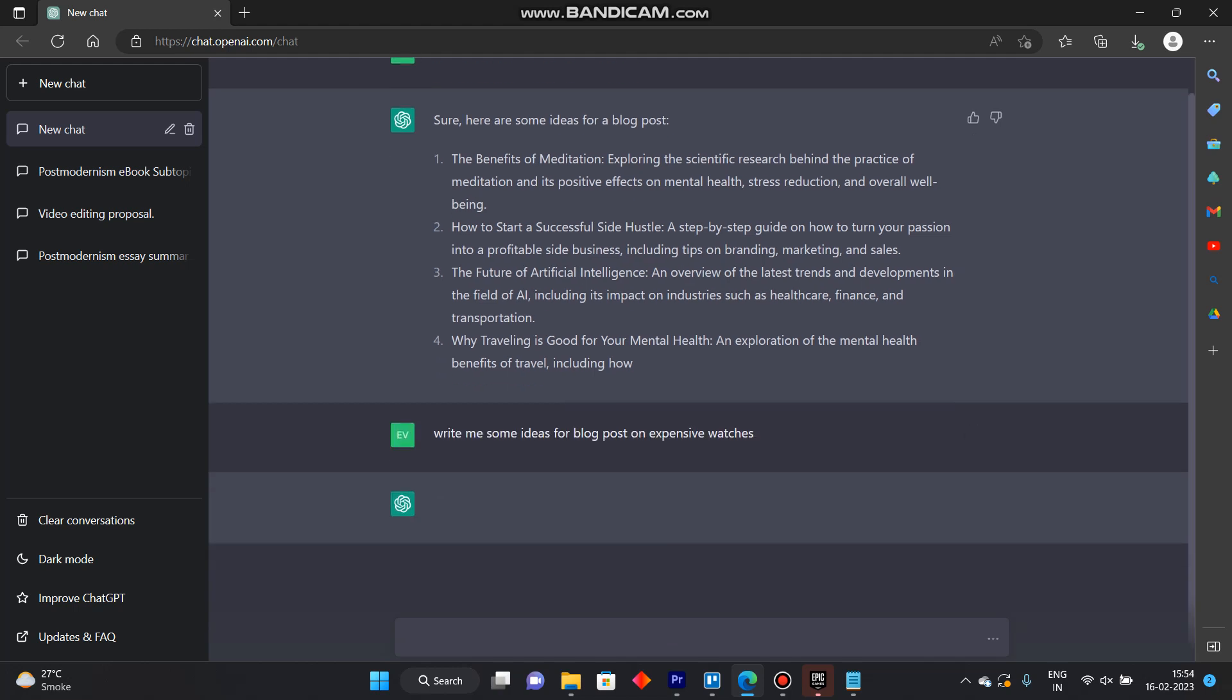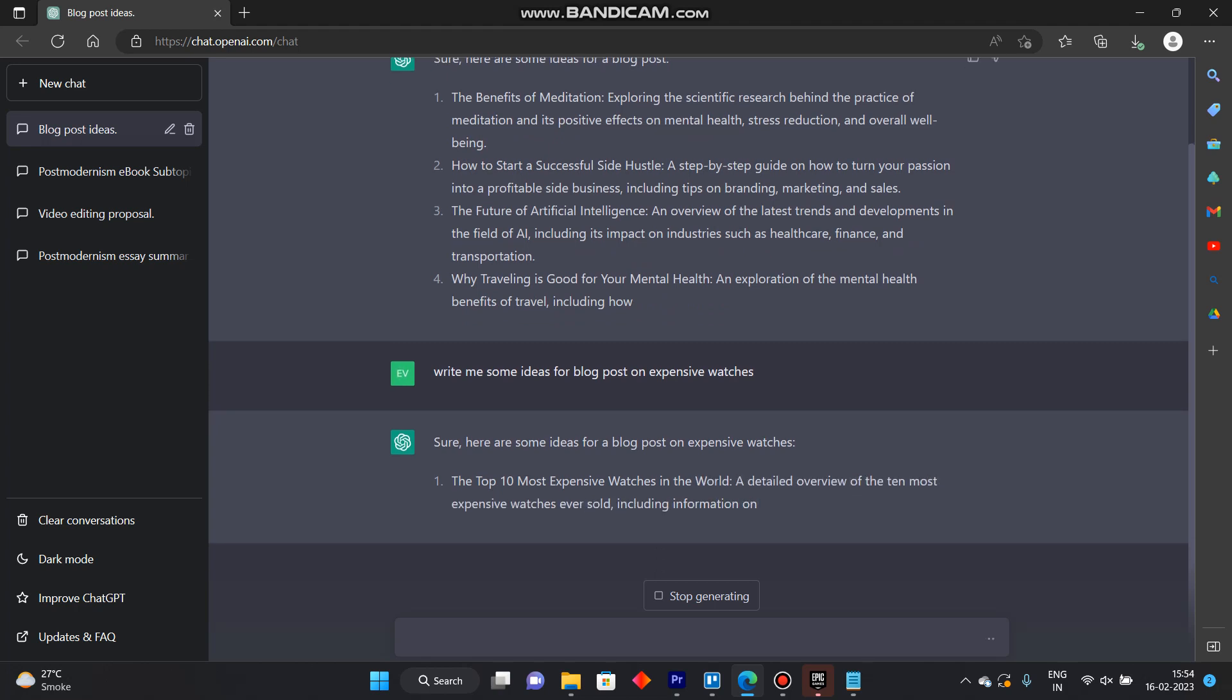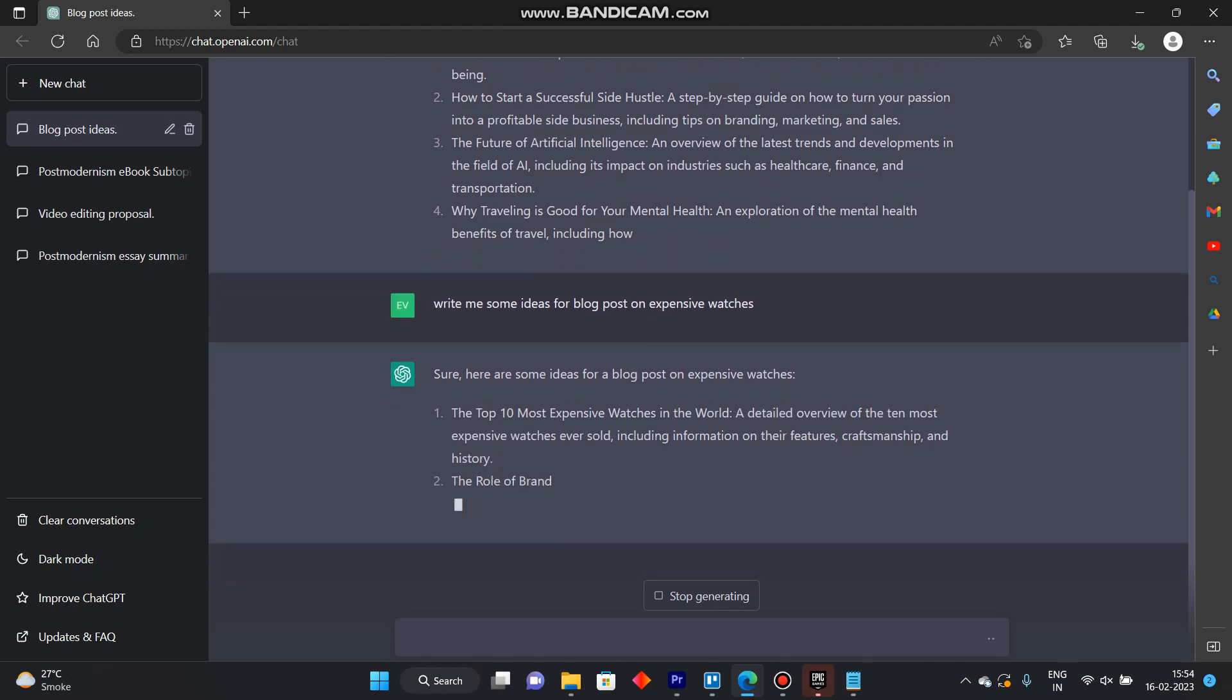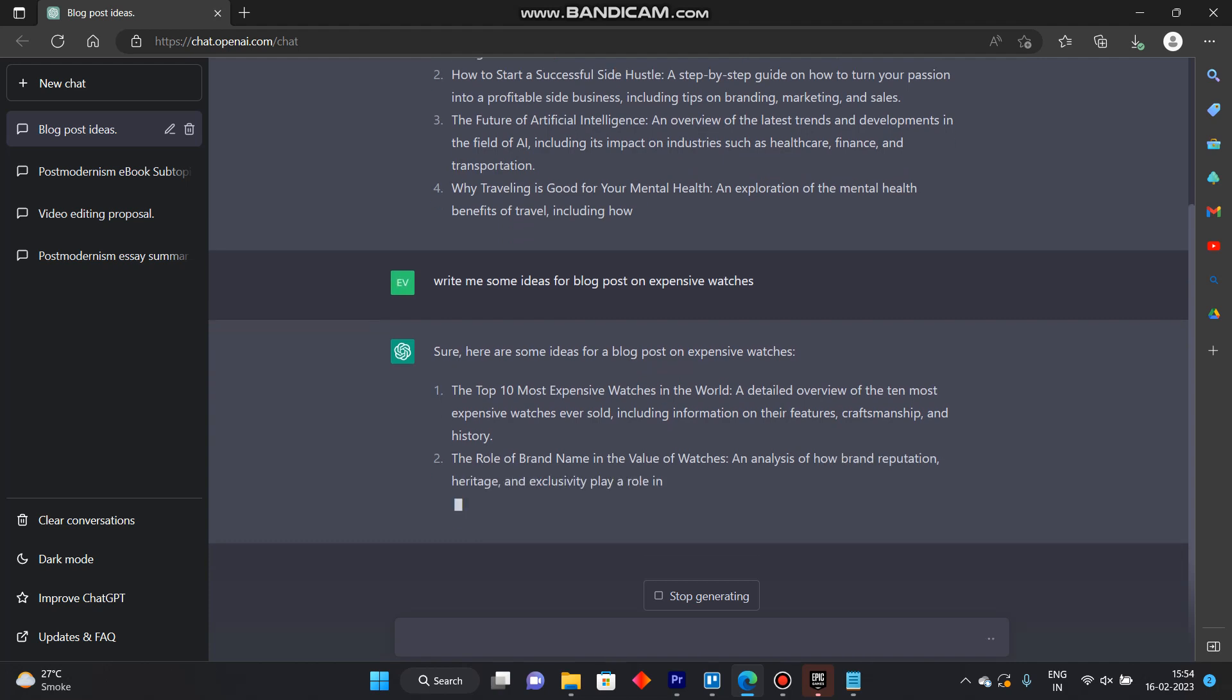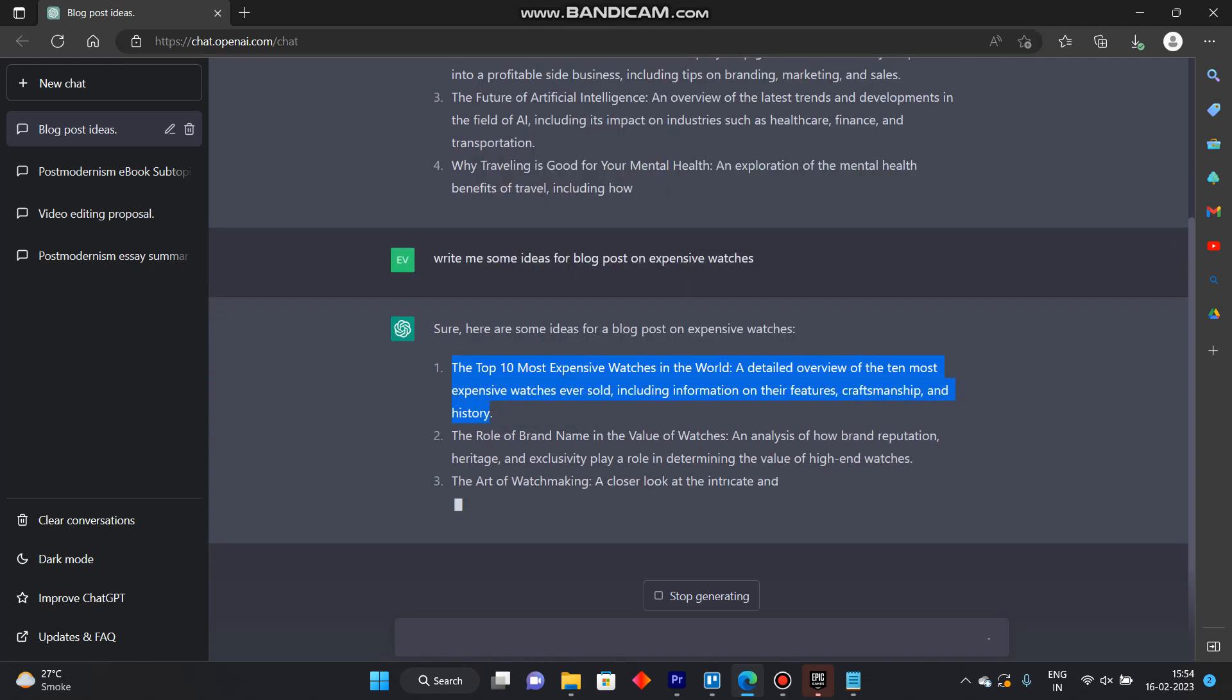You can go specific too. So I've just asked ChatGPT write me some ideas for blog post on expensive watches. So here are some ideas. I'll copy one of them and put it here.